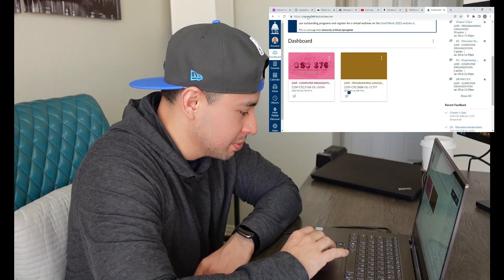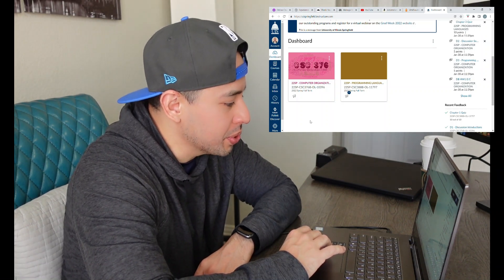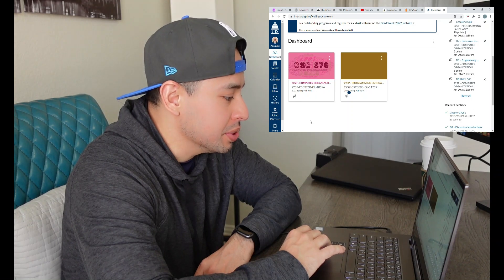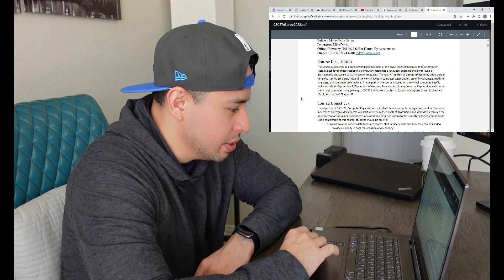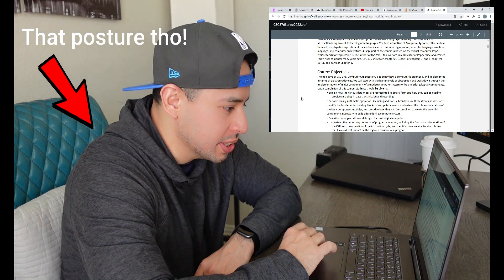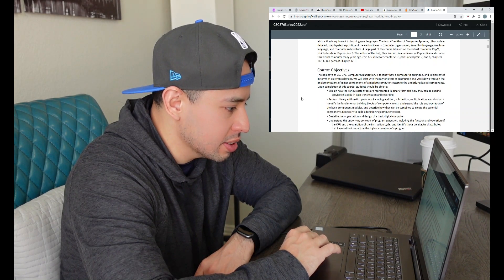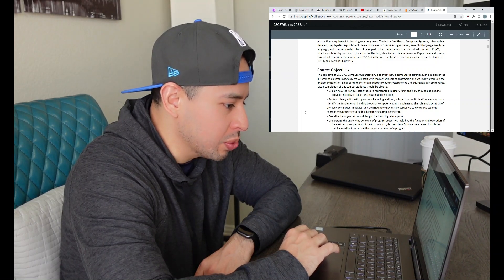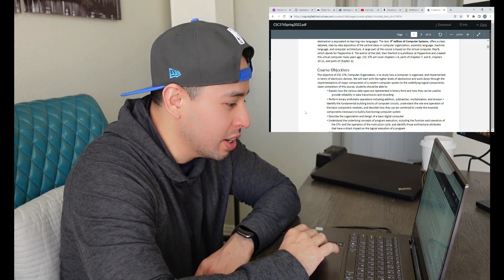Hey everyone. So this is the start of a new semester, spring 2022. It's going to be a good one, I'm excited. Let's do it. So this semester I am going to be taking computer organization and programming languages. Let's take a look at the syllabus for computer organization. The objective of this course is to study how a computer is organized and implemented in terms of electronic devices. We will start with the higher levels of abstraction and work down through the implementations of major components of a modern computer system to the underlying logical components.